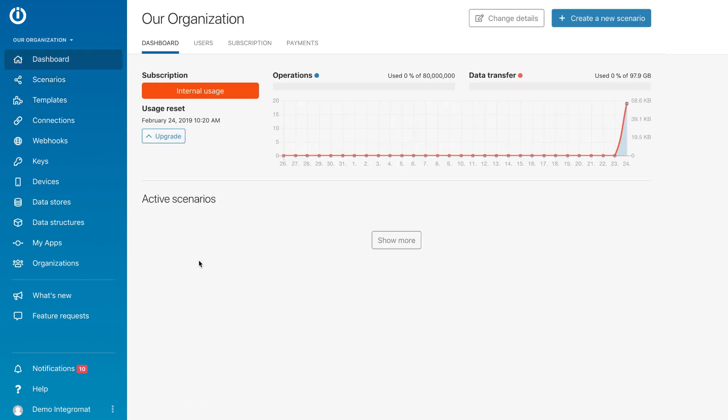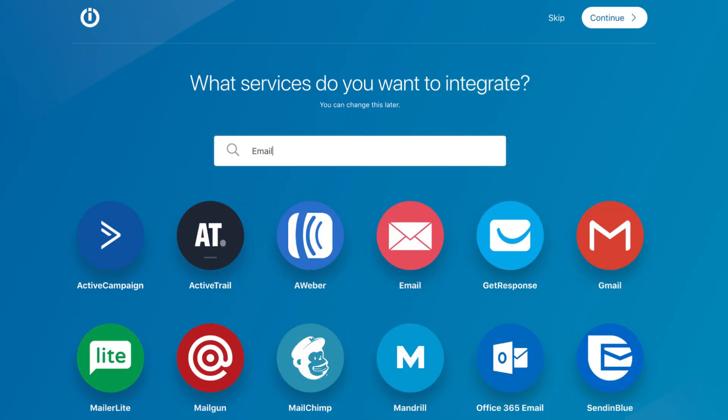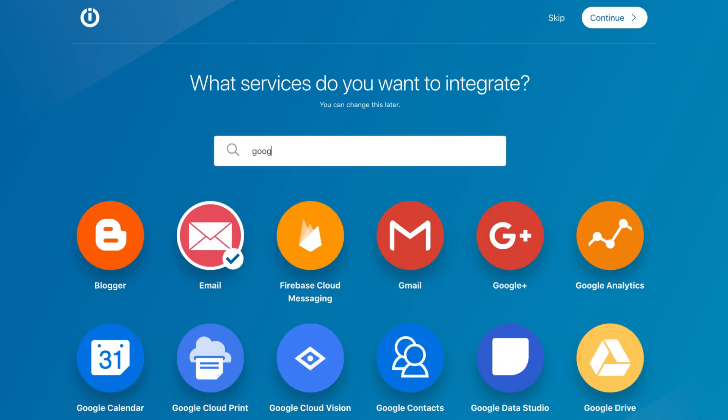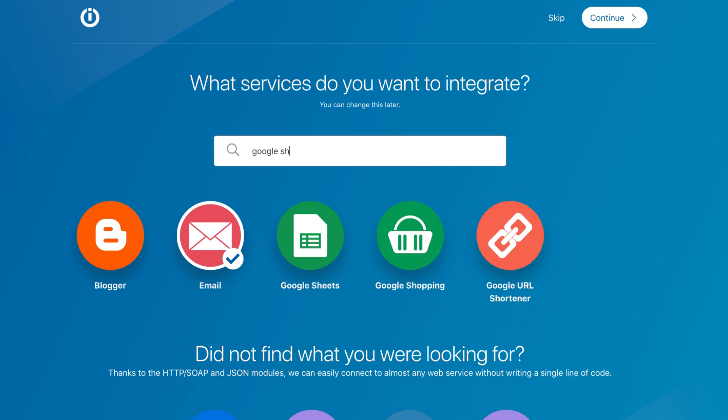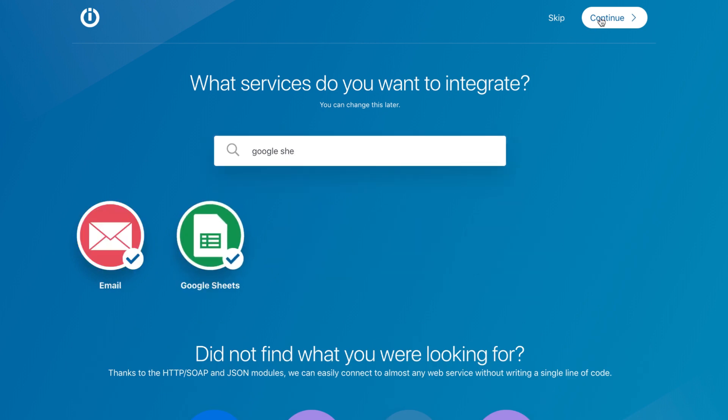To create a new scenario, simply click the button in the top right corner. Here, you can choose the apps and services you want to connect. In this case, we will choose email and Google Sheets. Now, without any coding, you can connect these apps.